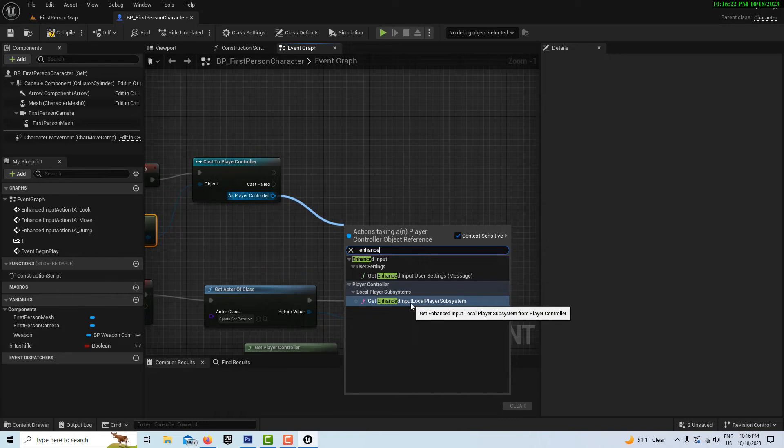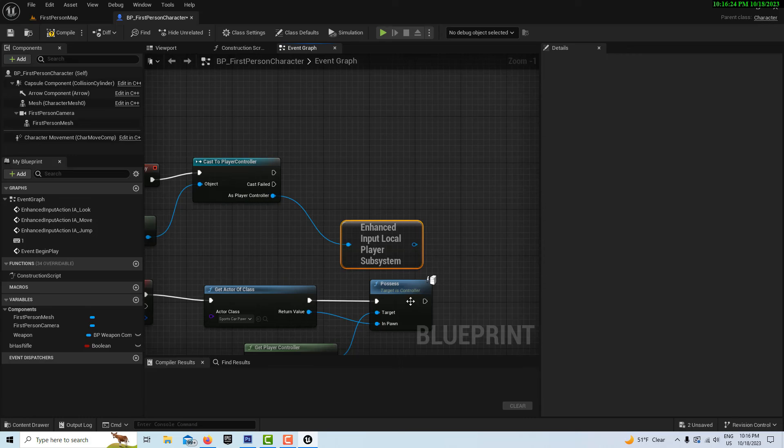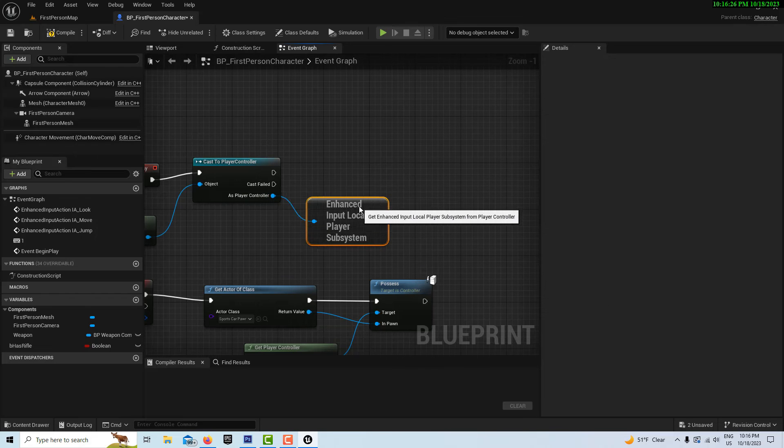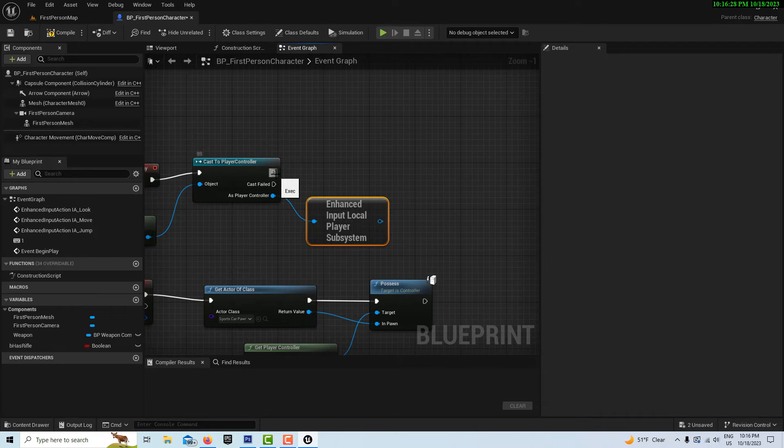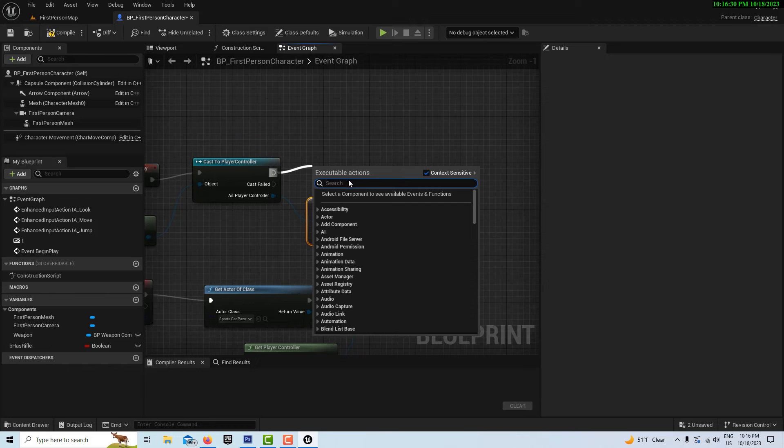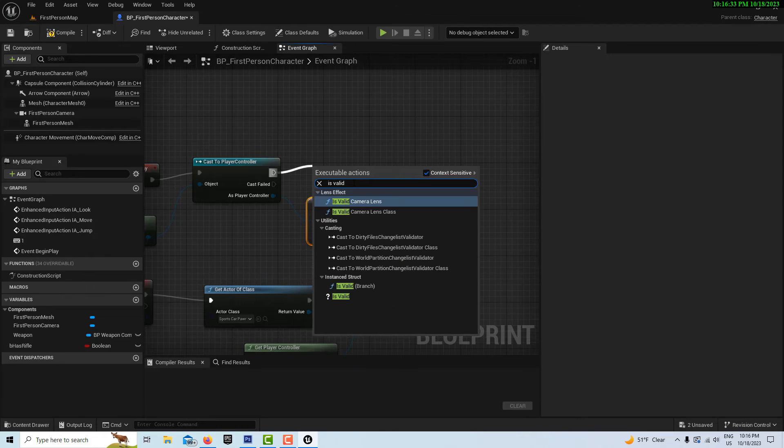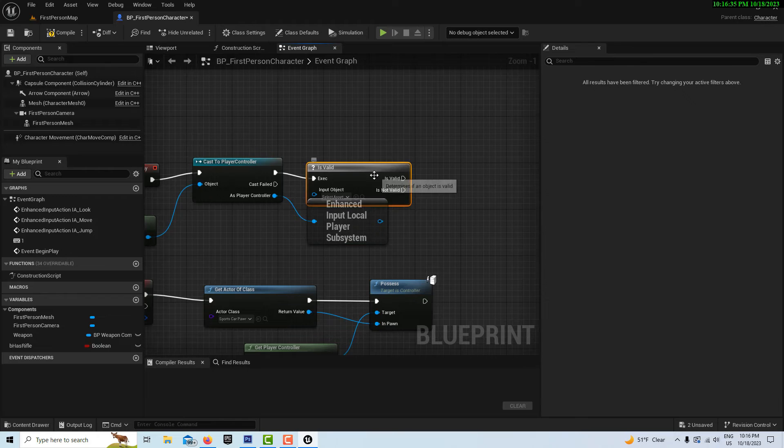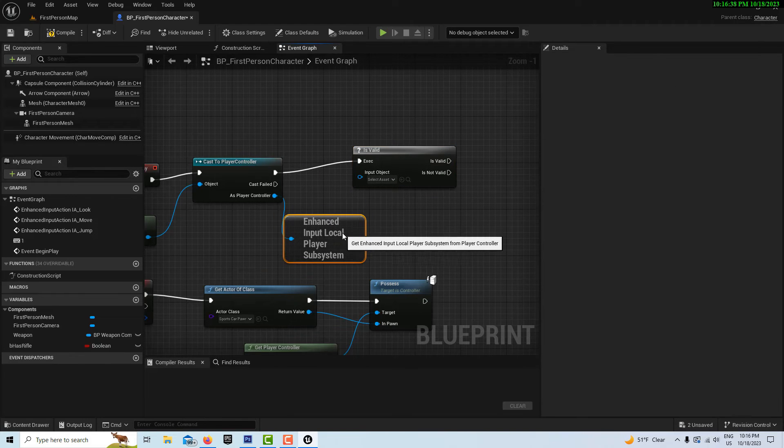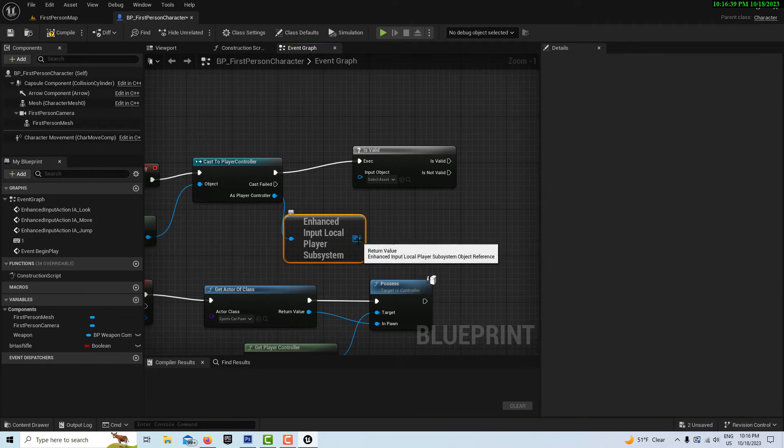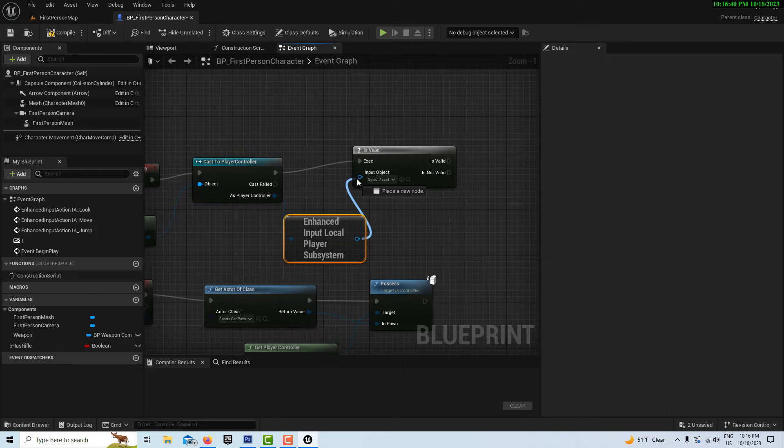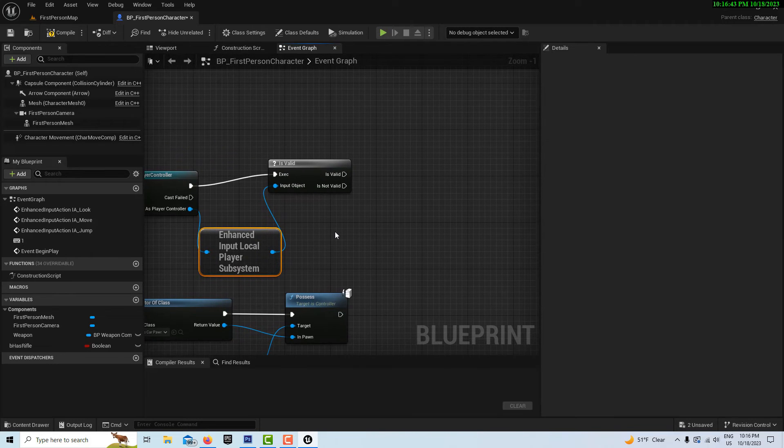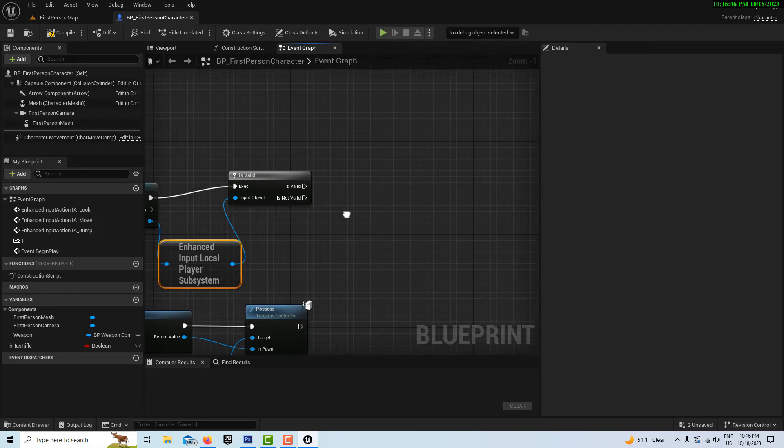We want to get an is valid node here. Is valid. This goes in here, and this will make sure that that is correct.